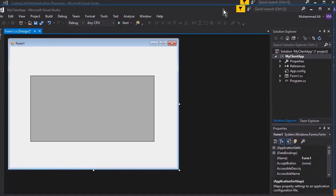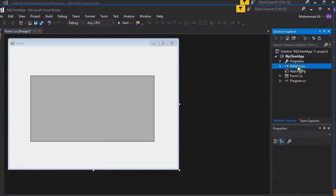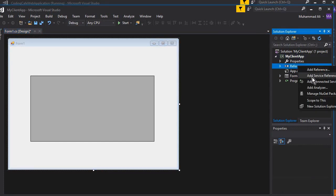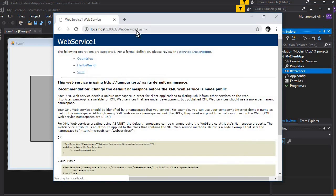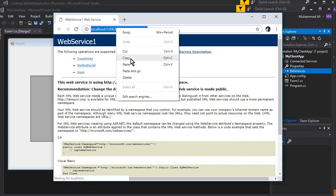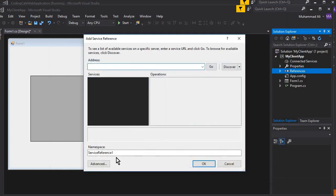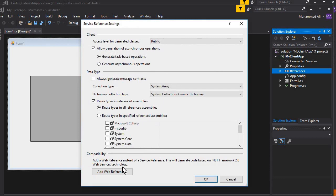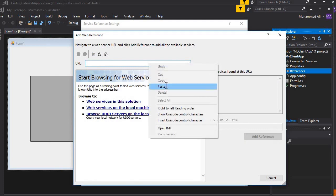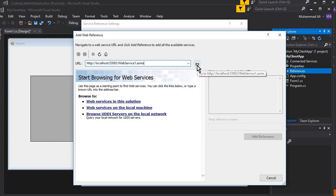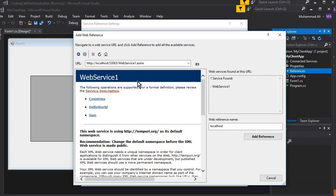The next thing is to add a reference. Right-click on References and click Add Service Reference. This window will appear. Go to the browser, copy the URL, then click on Advanced. Here you can click on Add Web Reference, paste the URL, and then click the Go button to search for it.